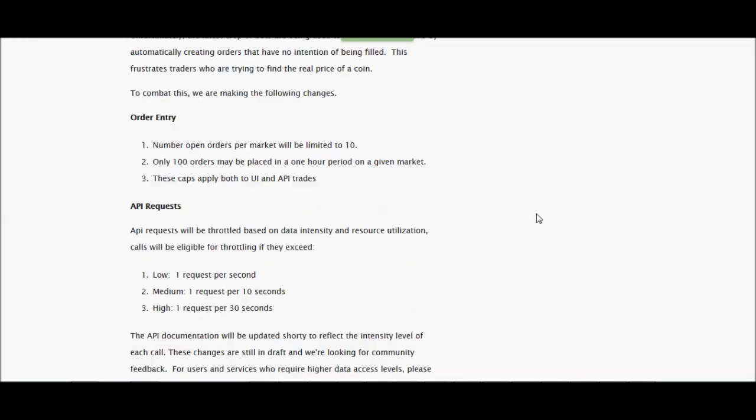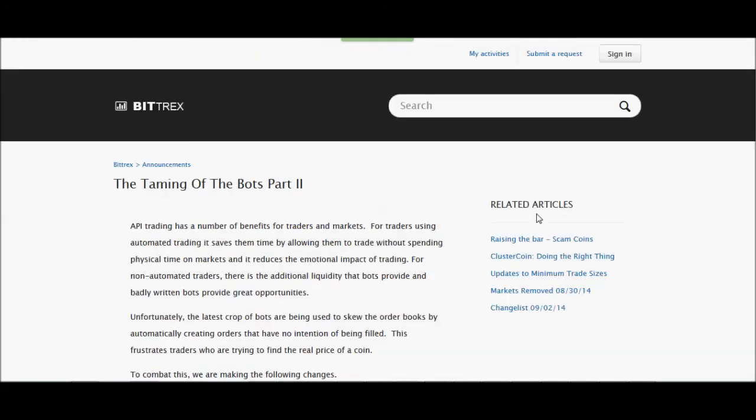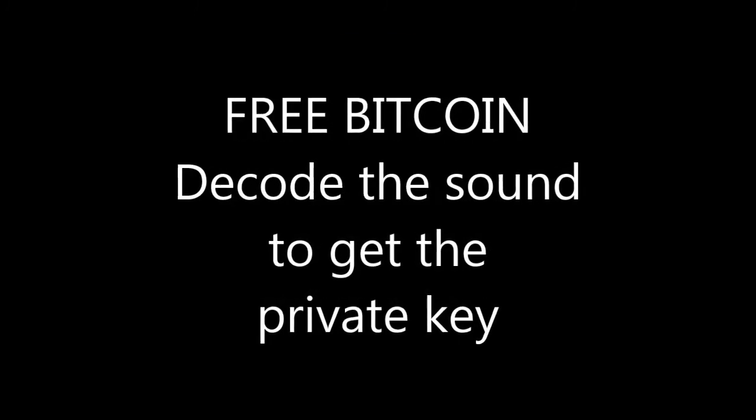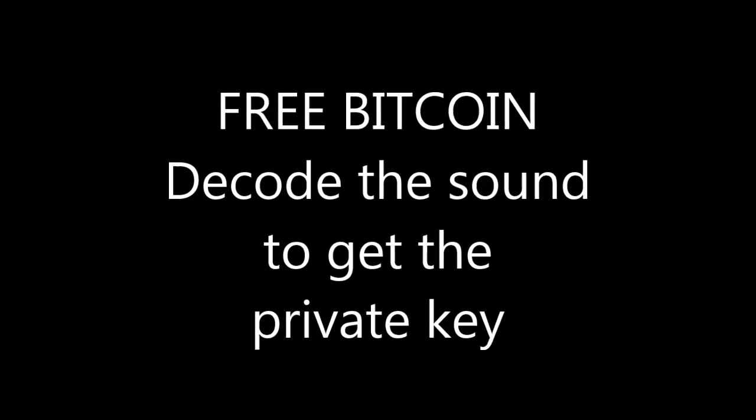All right. And that is it for trading news this week.